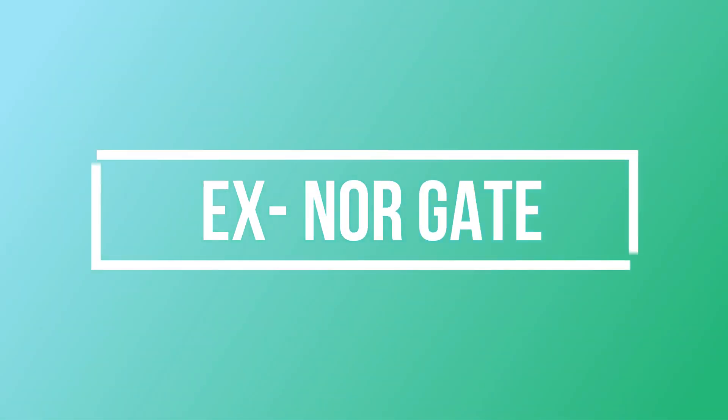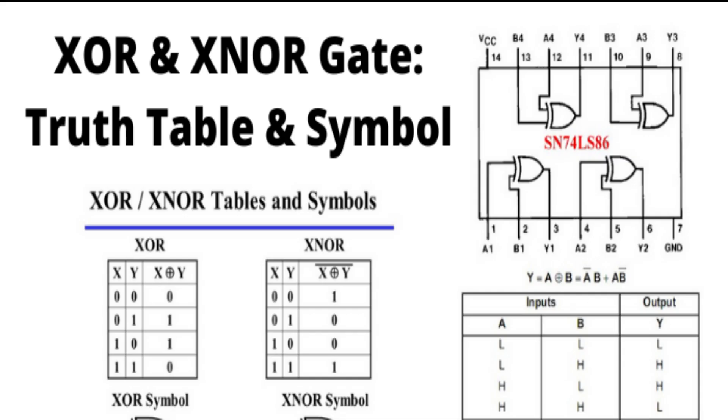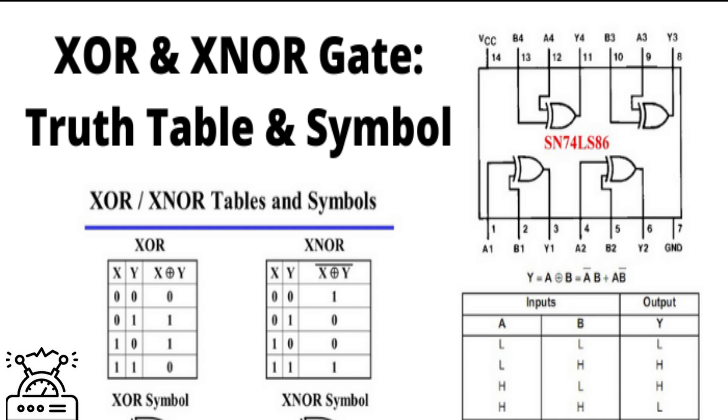Next is EX-NOR gate. An EX-NOR gate is an EX-OR gate followed by a NOT gate. The EX-NOR gate is a two input, one output logic circuit in which the output is one only when both the inputs are the same.